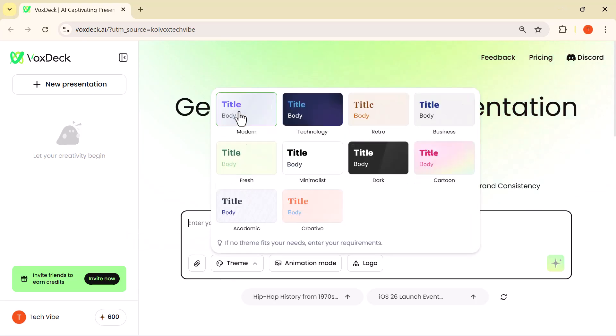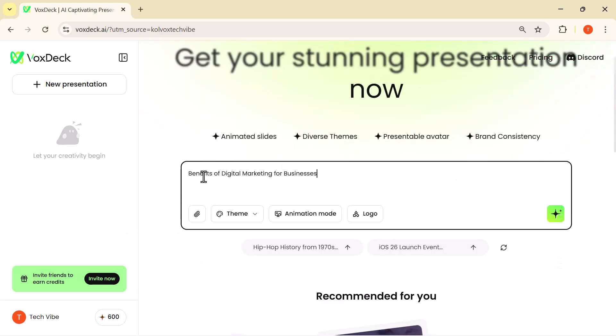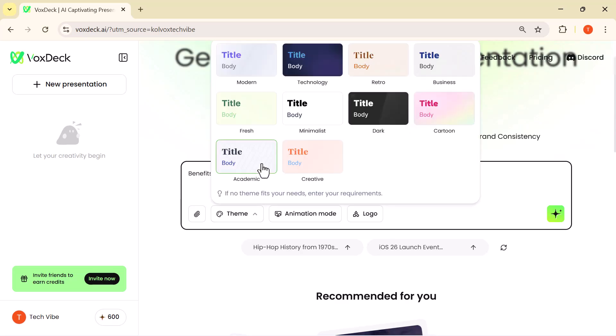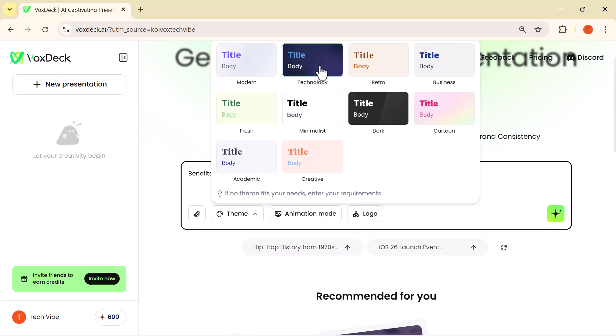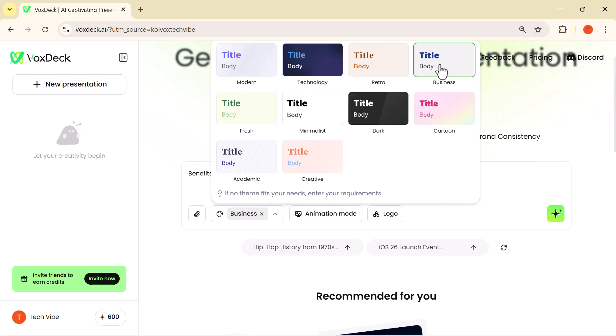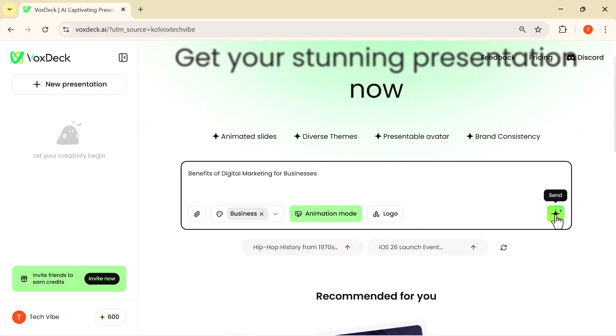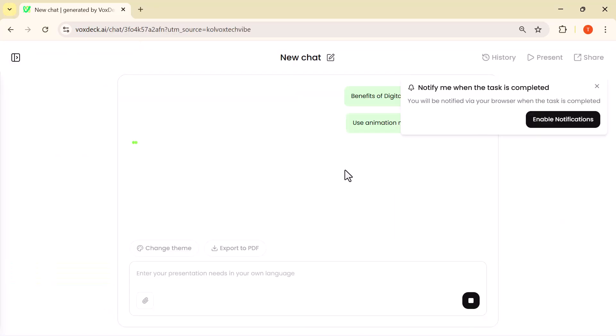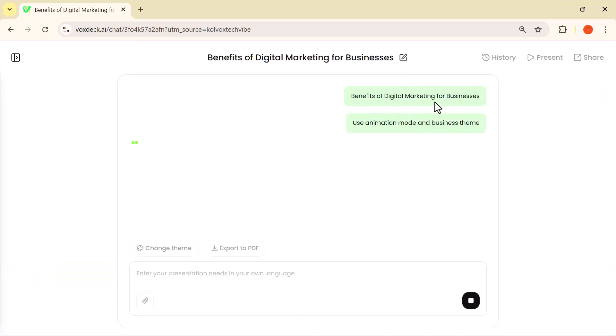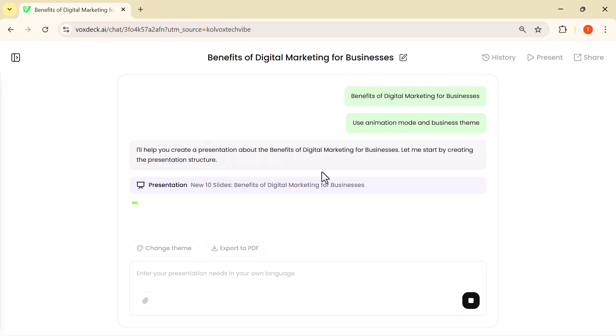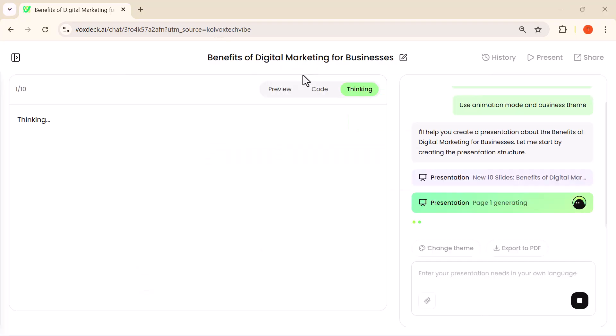Like modern, business, technology, cartoon, dark, animation mode, and logo. I'll choose the theme that fits my topic and then simply press Enter. And that's it—VoxDeck immediately starts generating a complete presentation for me. After you hit Enter, VoxDeck gives you three views at the top: Thinking, Code, and Preview.